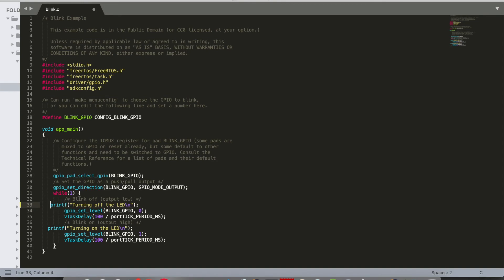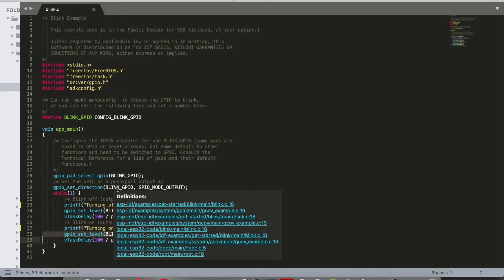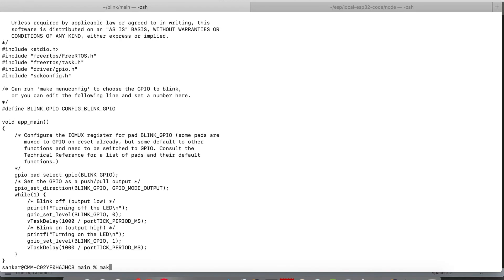This is the sample program which will run in the while loop. GPIO set level is setting this LED level as high and setting the level as low, so it will be blinking.